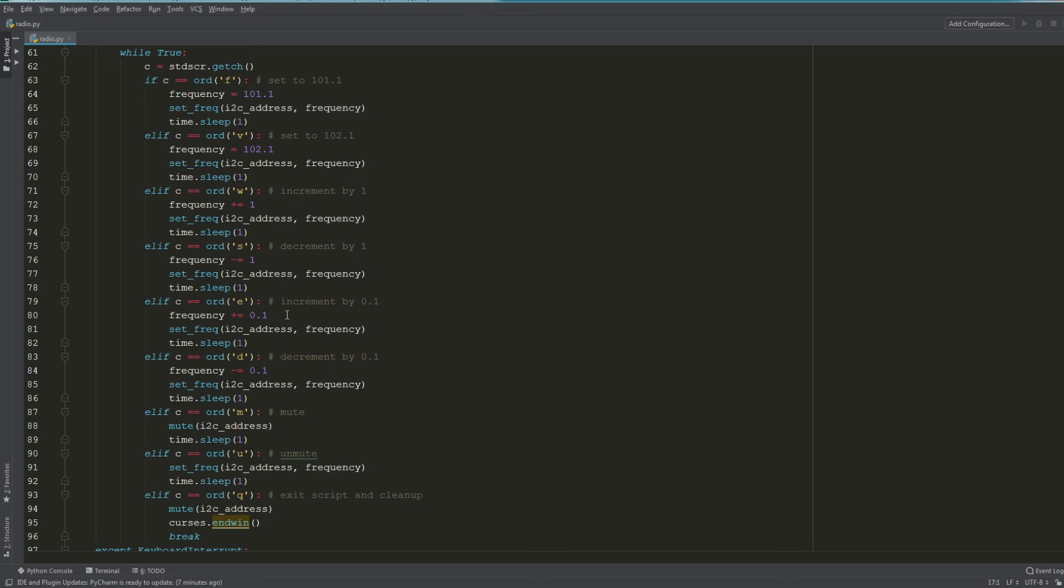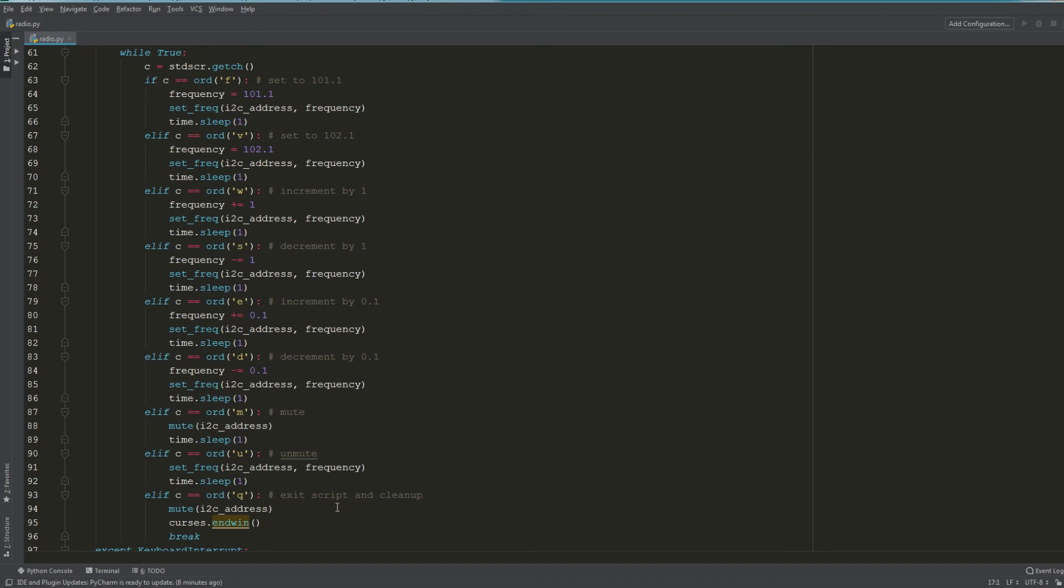I've set the key M to mute the radio—there's a mute bit that we send to the radio module and it will silence it. U is unmute, and then Q I've assigned to just exit the script and silence the module.